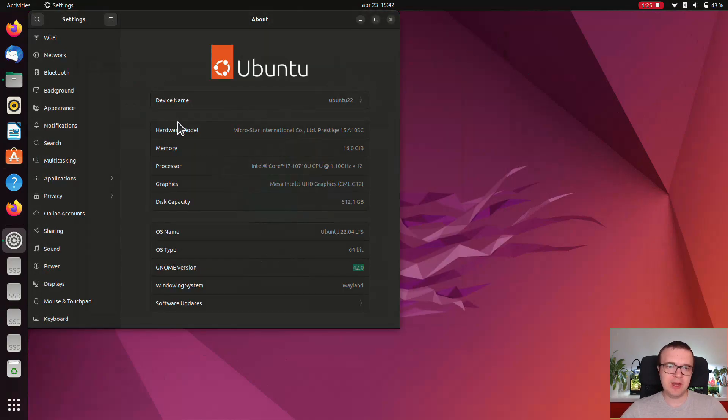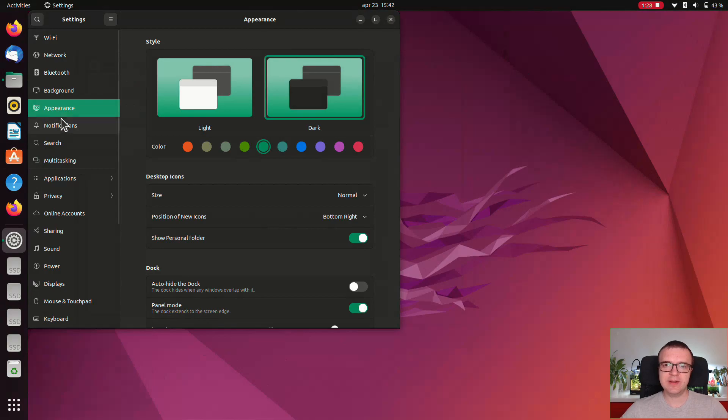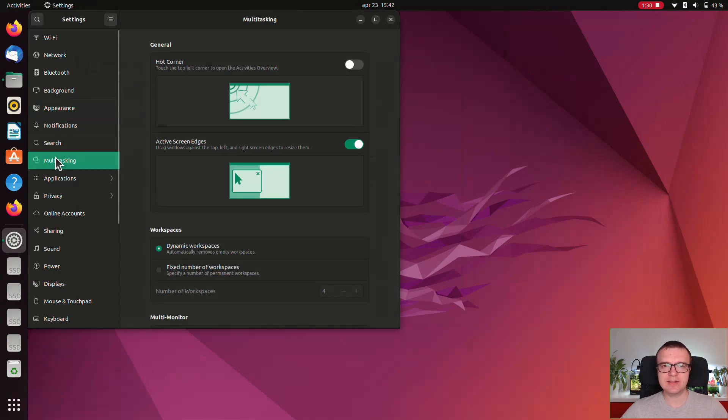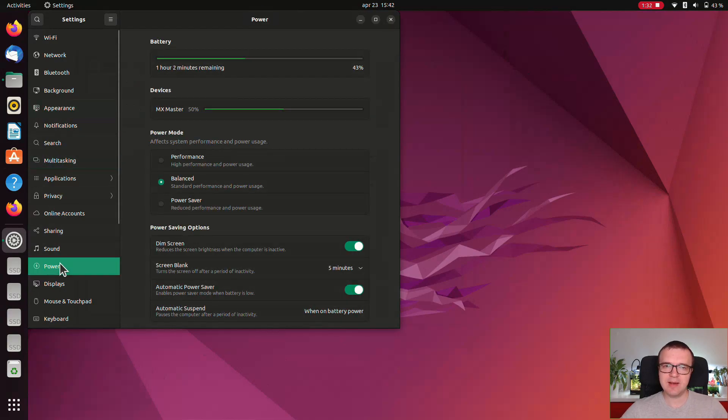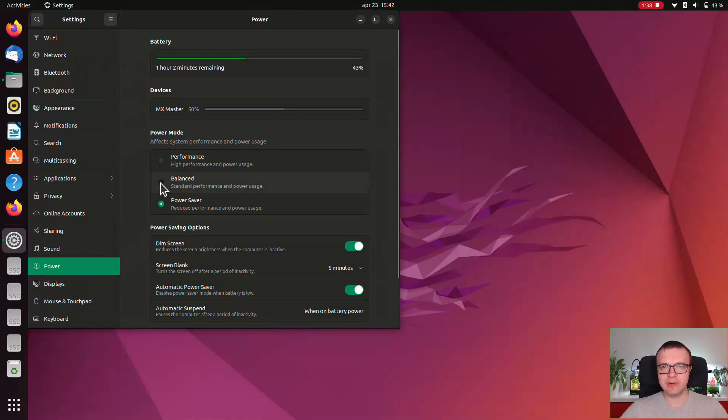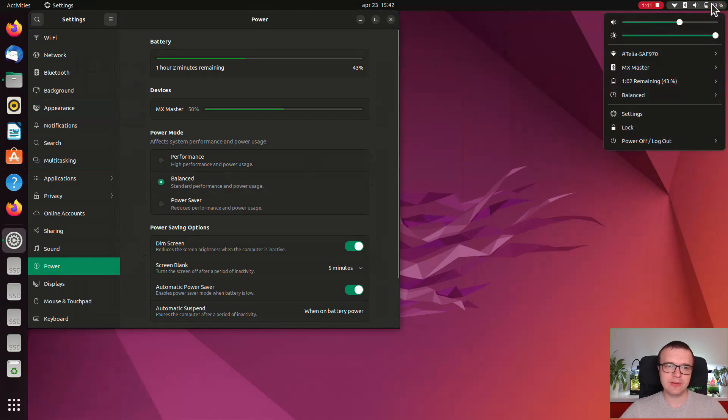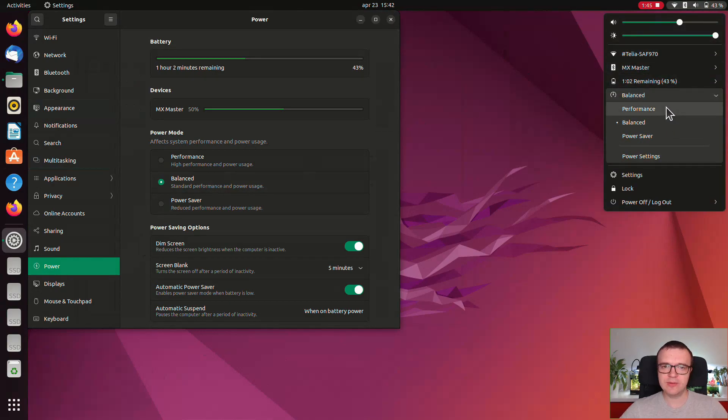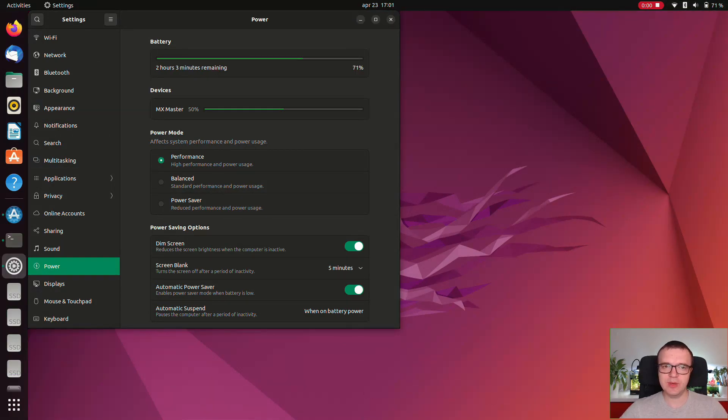There are many improvements in the settings app. New appearance, multitasking, and power settings are probably the most prominent ones. I especially appreciate the possibility to switch between three different power modes. These modes are also available in the status menu for quick switch.